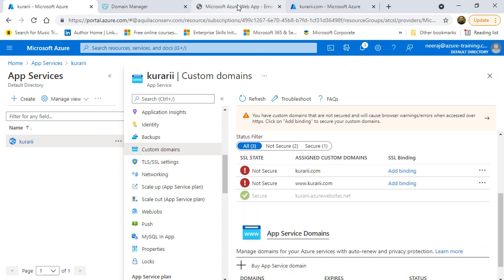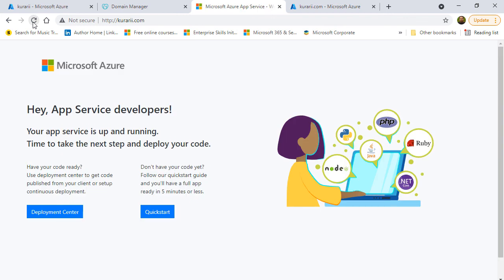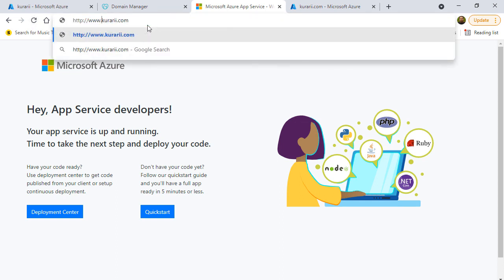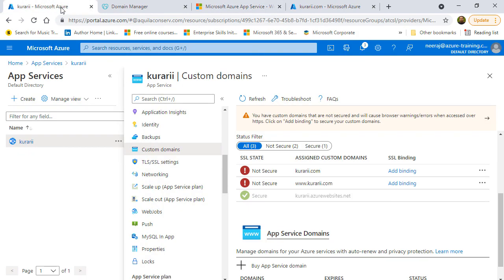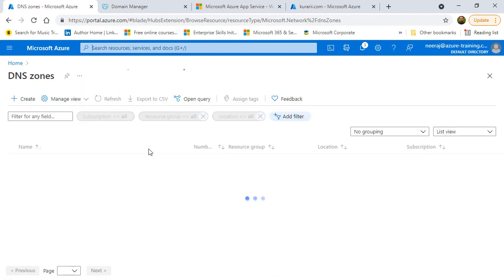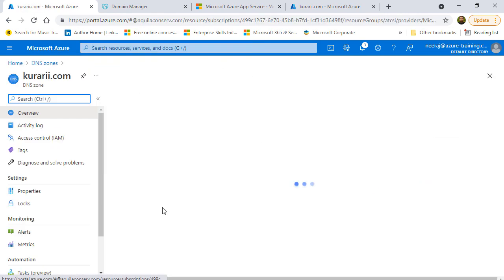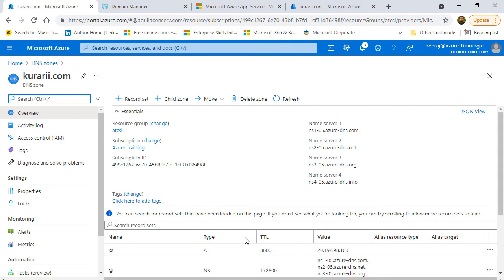The website will open fine. The reason for me to configure the app services here and then add the custom domain was to show how easy it is to manage the records, the record set, or the DNS from within the Azure portal whereas going to the third party websites and doing it from there. It is easier to create, manage, and maintain the domains from within the Azure portal. So, that concludes the demo and I hope you enjoyed this one.